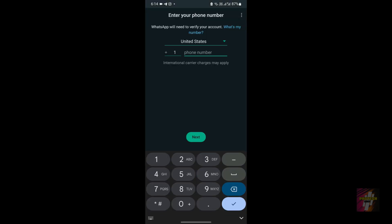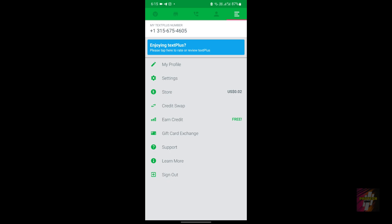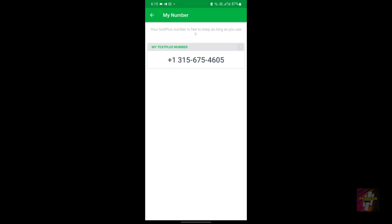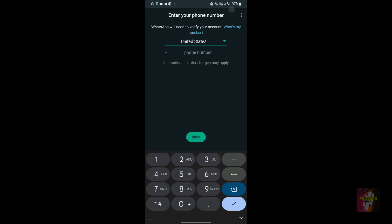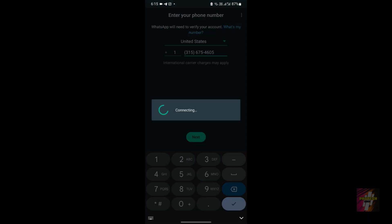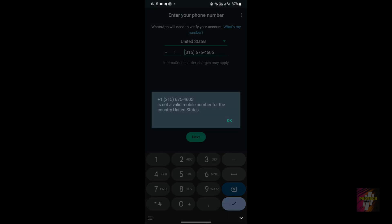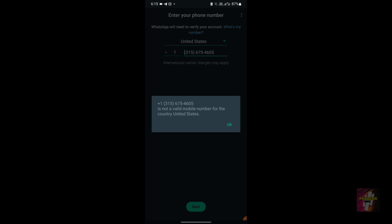Now I am going to show you the errors which you may get. I am going to copy this number and paste it here. 'This is not a valid number for the country United States.' Even though 315 is a New York number, this just means that this number is banned by WhatsApp.